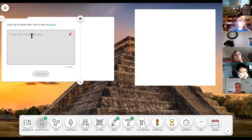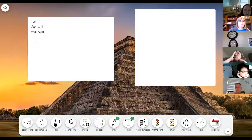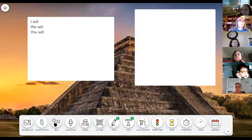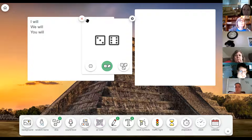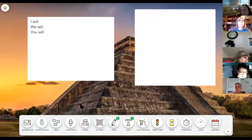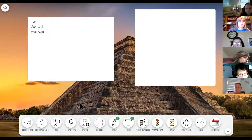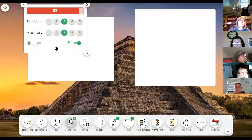It also has some other great features built in: a random name picker where you can paste or type your students' names to choose randomly — like digital popsicle sticks. It has dice so you can roll one, two, or three dice — useful for math instruction when you want the kids to randomly pick numbers to multiply.